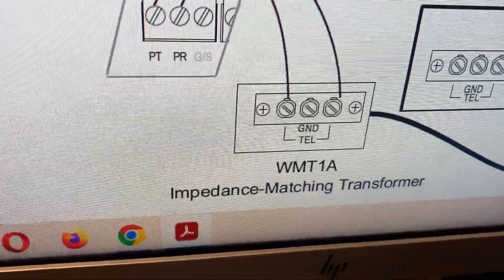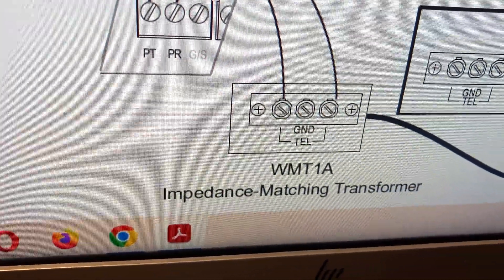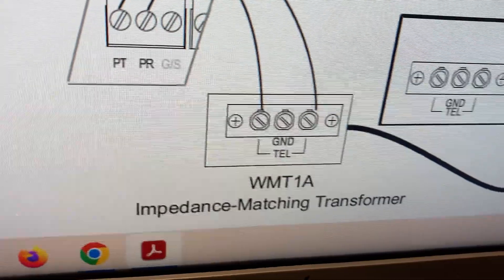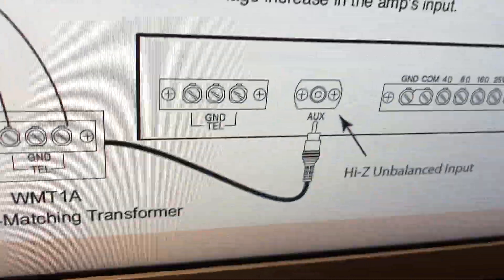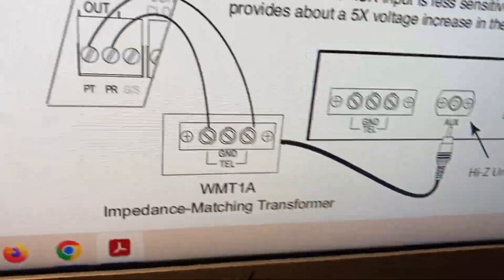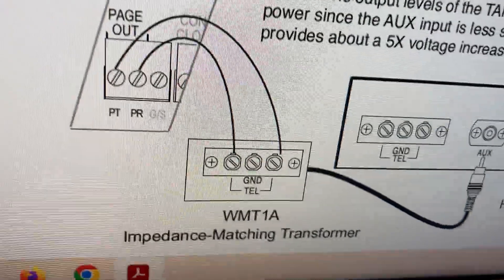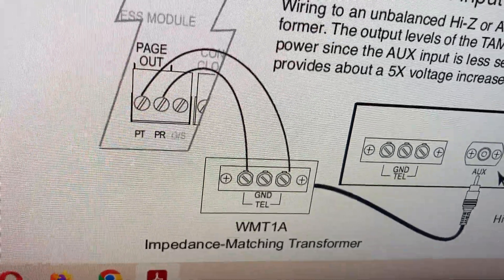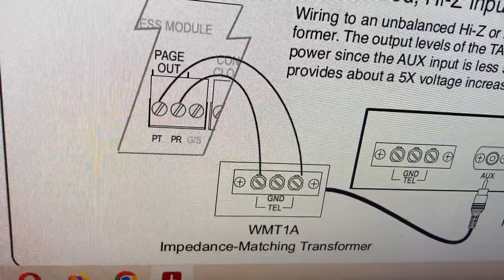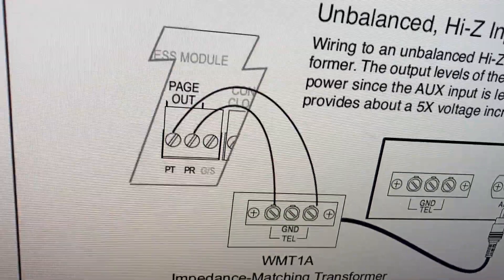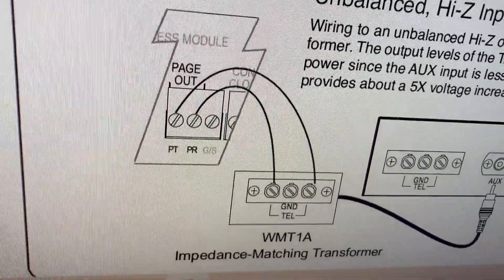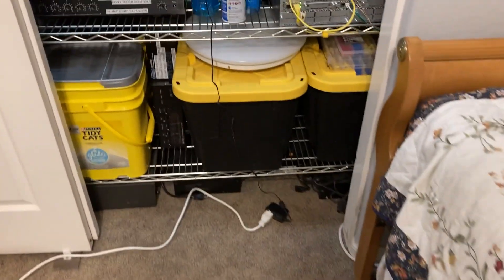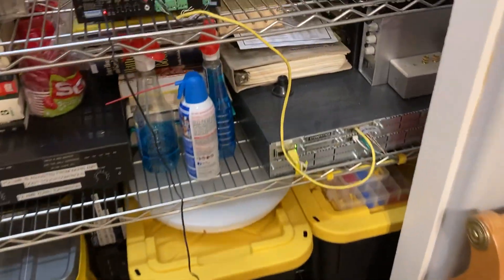They recommend you using a WMT1A impedance matching transformer. I've seen the prices for these things and they're very expensive. So I have a little life hack for you guys on the cheap side: get yourself a doorbell transformer.